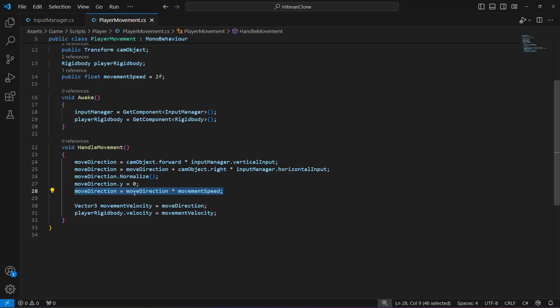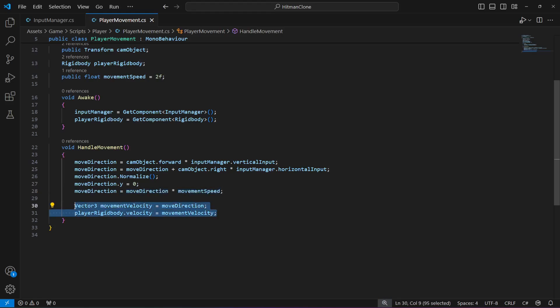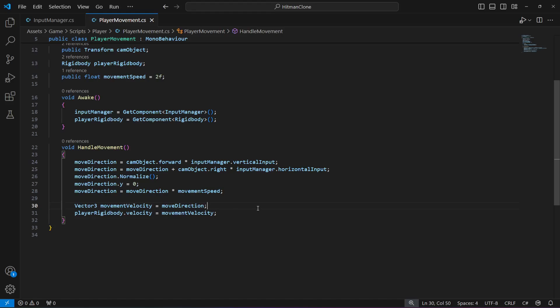Multiplying move direction by movement speed determines the final movement. Assigning move direction to movement velocity and setting the player rigid body velocity to movement velocity applies it. This whole method handles player movement using inputs from the input manager based on camera orientation. In the next video we'll add rotation and then test the complete player movement system.